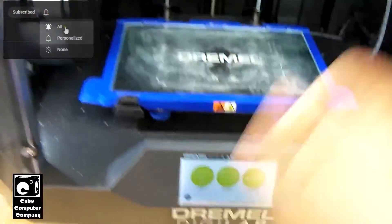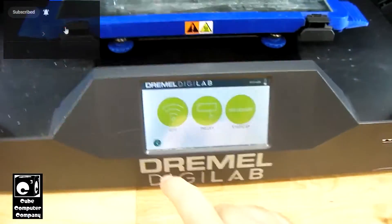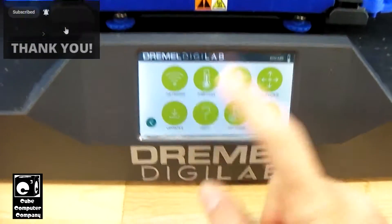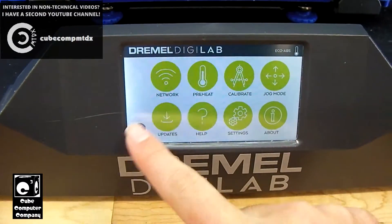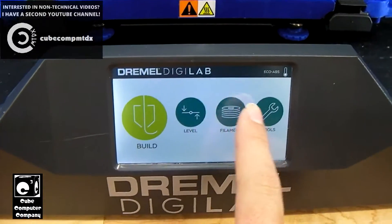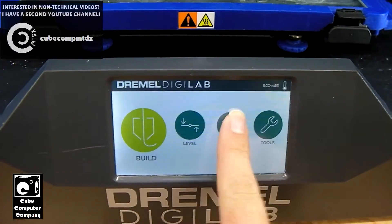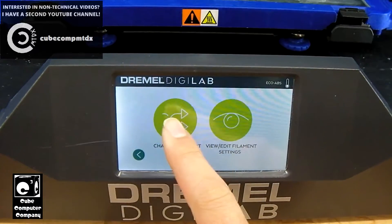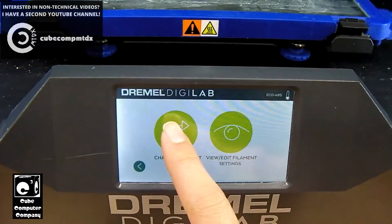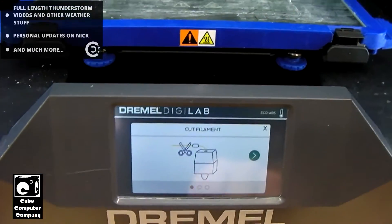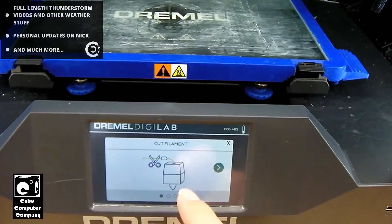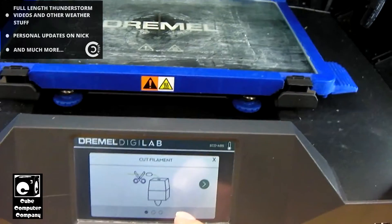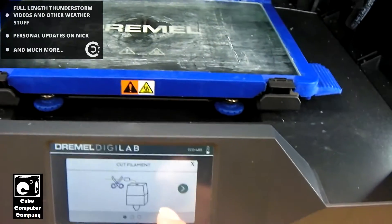So go in here and we'll go to the home screen. Go to filament. Change filament. We're going to advise them to cut the filament which we've already done.